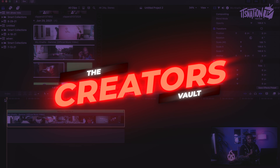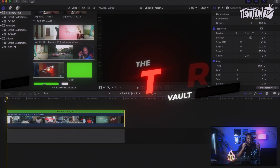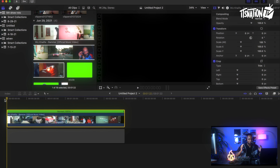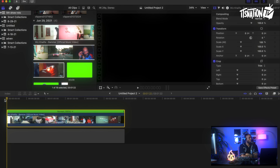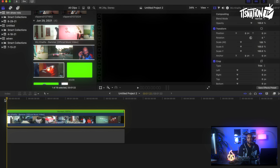Alright guys, the moment you've been waiting for — how to rotoscope in Final Cut Pro. The cat's out of the bag: there's no way to rotoscope in Final Cut Pro, but I'm going to show you how to use the After Effects Roto Brush tool and use it with Final Cut Pro. It's going to make your life a lot easier and it's really simple to do.